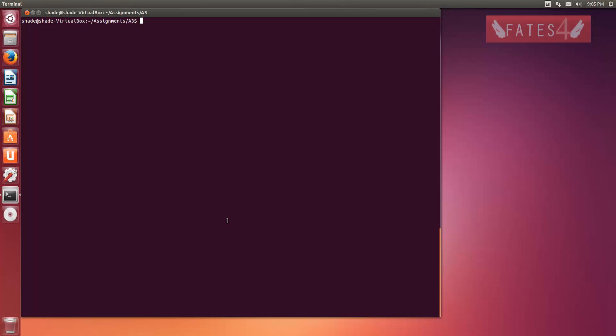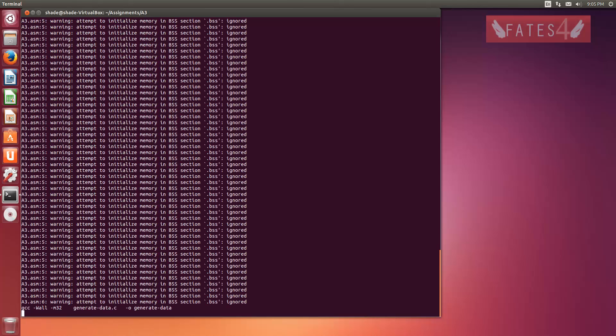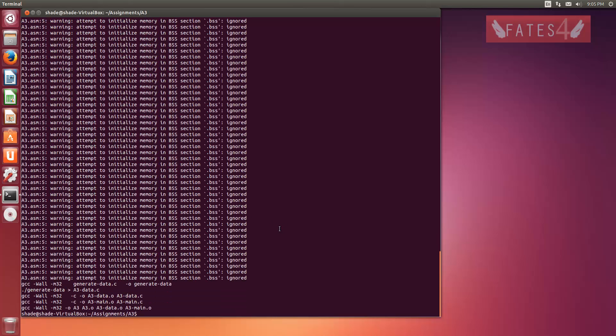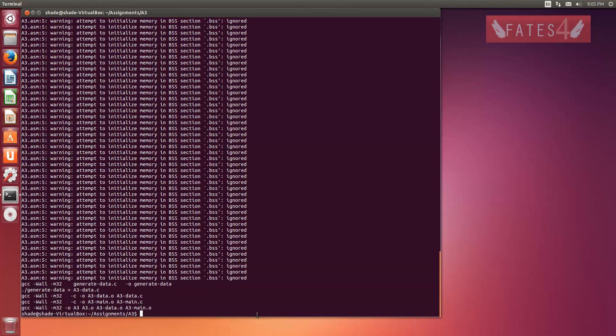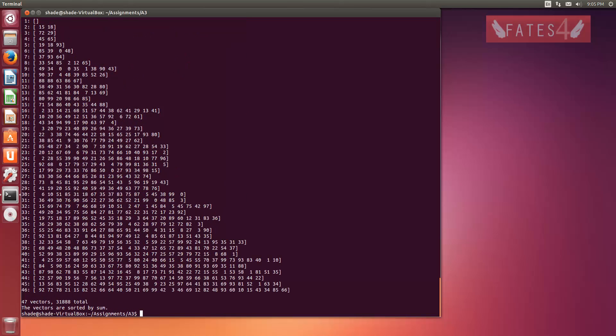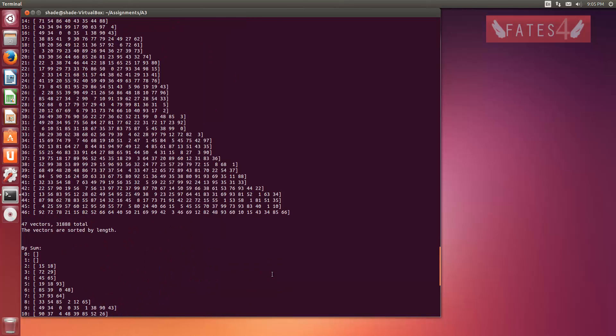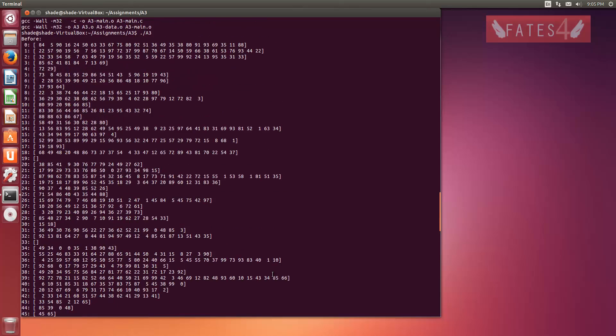So first of all, make sure your code compiles. I'm just going to make it right now. Just ignore all these warnings that I have because I'm initializing arrays inside my BSS section. So run it. Yeah, my code works.